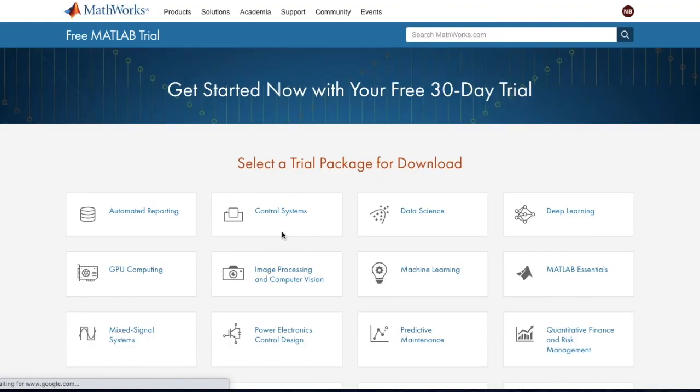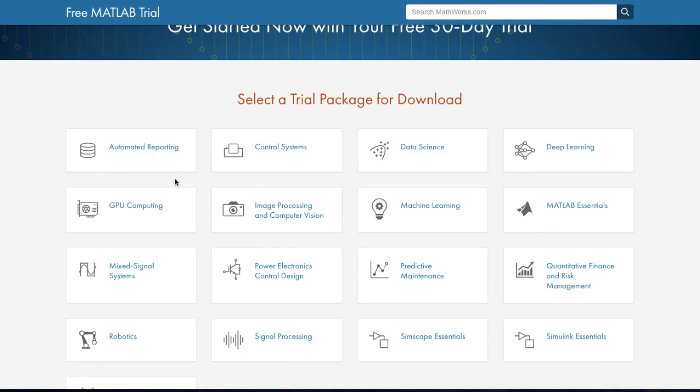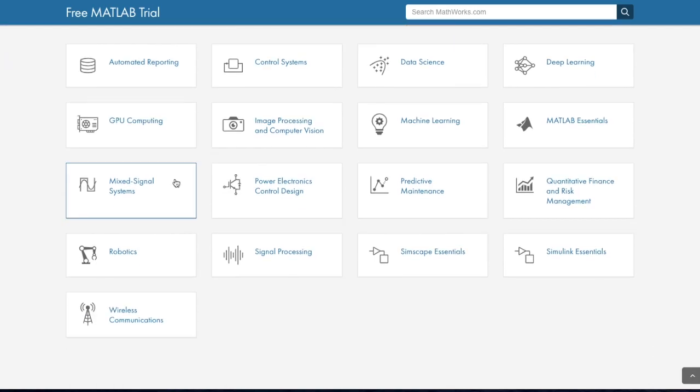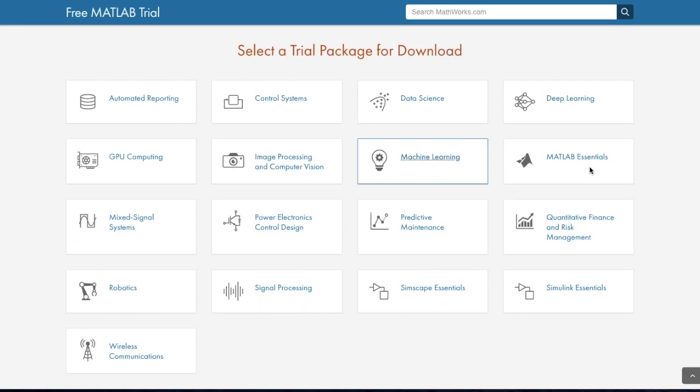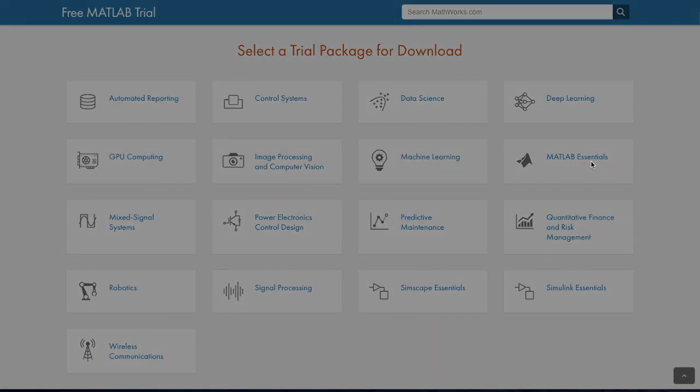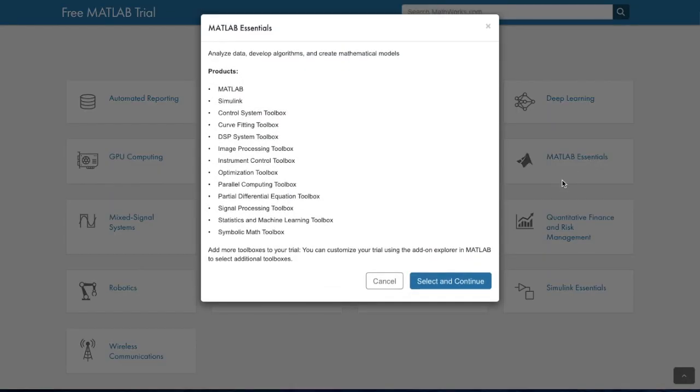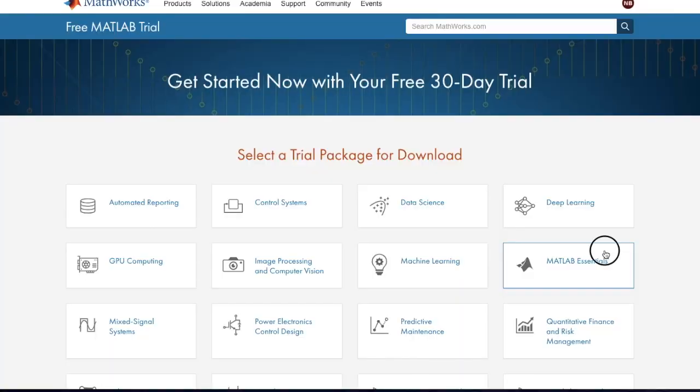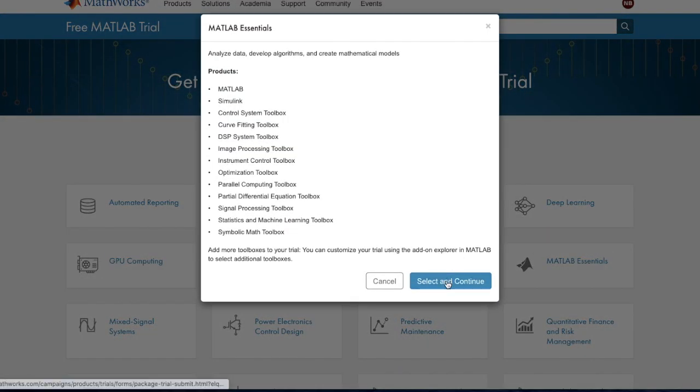Select a trial package for download. We are going to be using MATLAB Essentials, however there are many more to choose from that can cover different technical aspects of MATLAB.